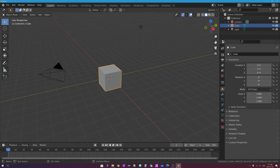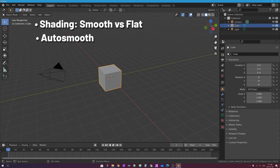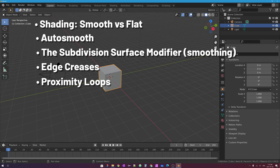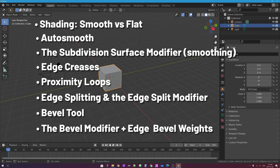We're going to look at the basics between the two basic shading modes of a mesh object called shade smooth versus shade flat. We'll be looking at making edges apparent on a smooth object using what's called auto smooth, which is a very easy way of getting a visible edge. We'll also look at the subdivision surface modifier, edge creases, proximity loops, edge splitting, the edge split modifier, the bevel tool, the bevel modifier, and bevel weights on edges.